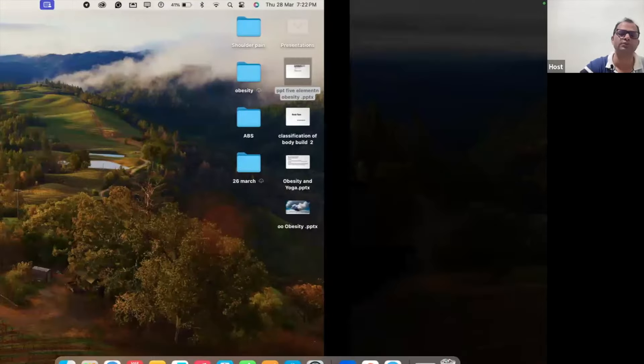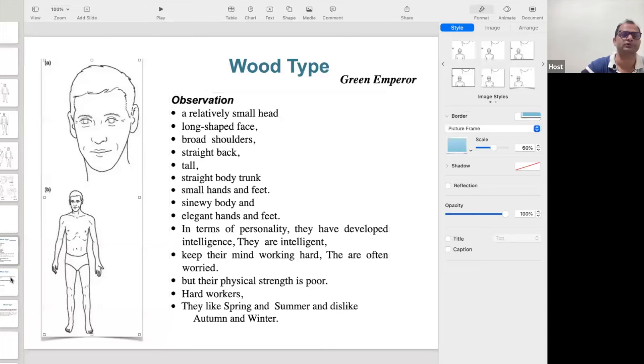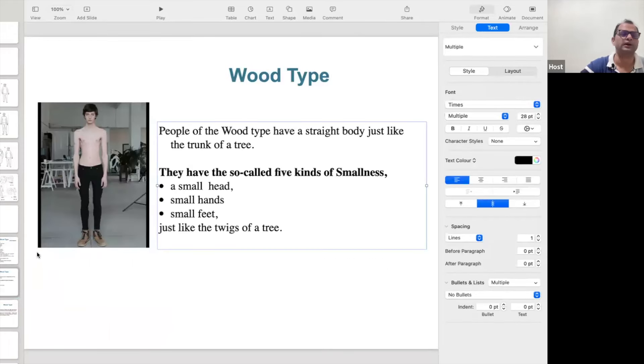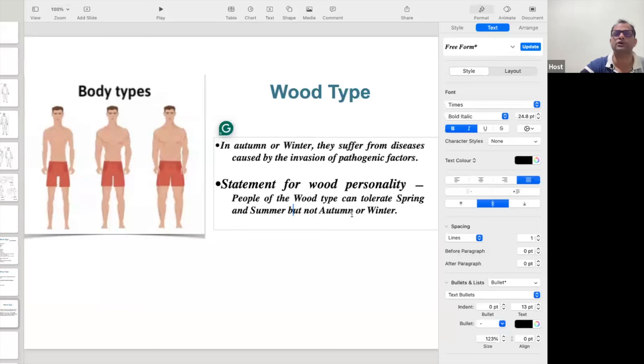So I will suffer with the same problem as the personality I belong to. Whatever personality we have, we will misuse it — maybe using it for the right purpose, but with time we are consuming our energies. So the Wood personality — their minds are very, very hardworking. These people are like a straight tree. People of the Wood type can tolerate the spring and the summer, but not the autumn and the winter.